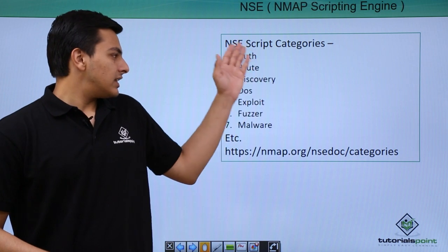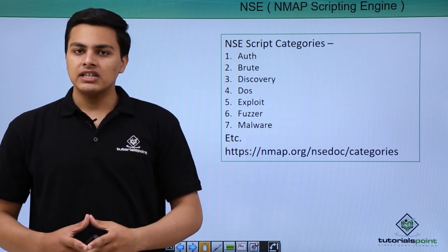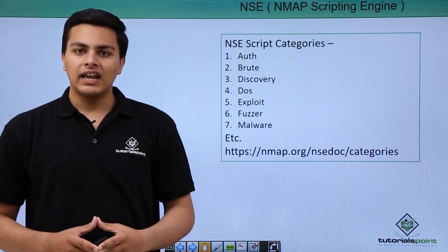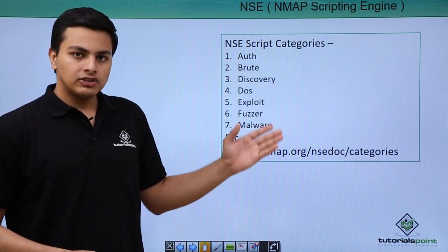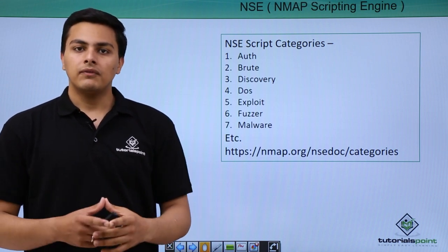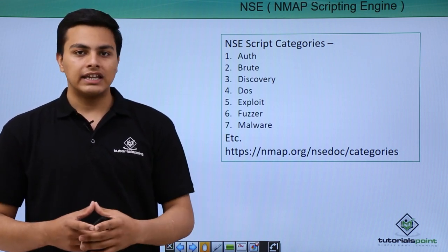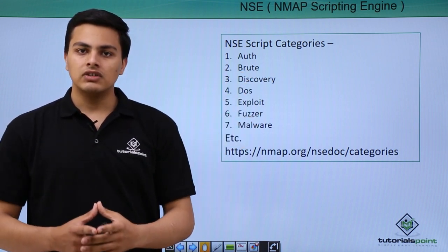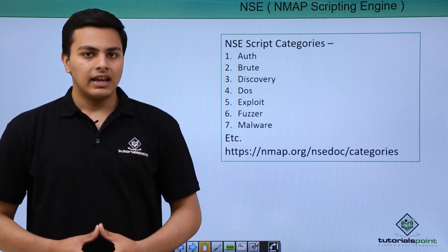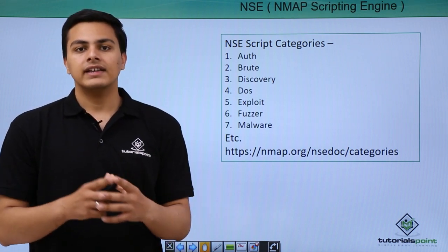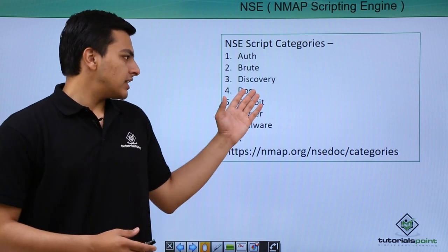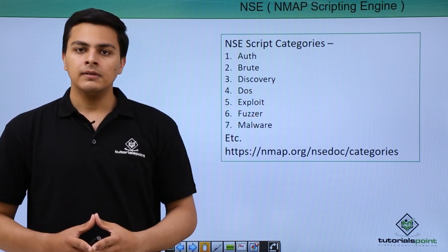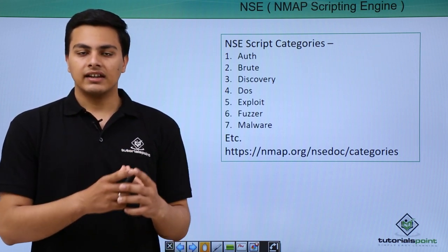Here you can see the NSE script categories. In NSE, the scripts are divided into different categories. The first one is auth. Scripts present inside the auth category are used for finding authentication pages or for authentication purposes. Scripts in the brute category are used for brute forcing the target, performing brute force attacks, dictionary attacks, to FTP logins, HTTP logins and so on. Scripts in the discovery category are used for finding the target or scanning the target.